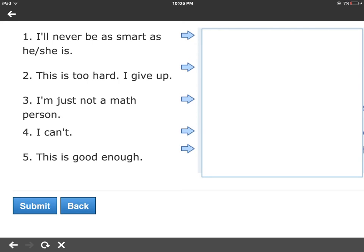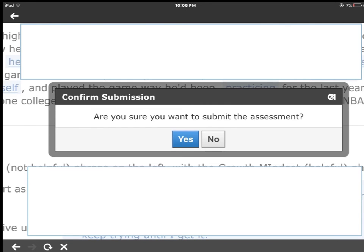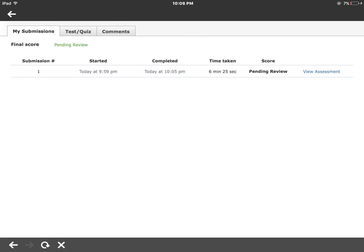When you've completed your review, go to the bottom of the screen and you can go back to change things if you saw something you didn't like, or if you're happy, go ahead and submit. When you press Submit, you'll get a confirmation screen making sure you're ready. If you're happy, just hit Yes; if not, hit No and you can change things. When completed, go to the My Submissions page — it will let you know your status, which may be pending review if an essay hasn't been graded yet. You can also see your score, how long you took, when you completed and started, and which submission number it was. If you want to make comments or ask questions, you can do so on the Comments page. Thanks for watching, good luck!